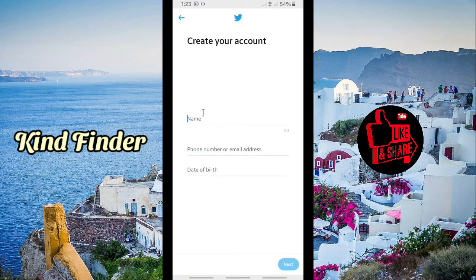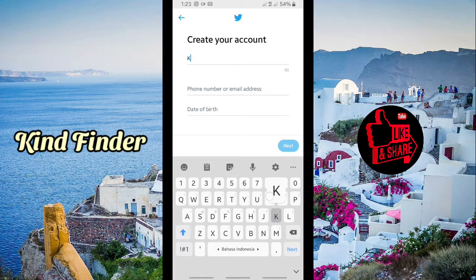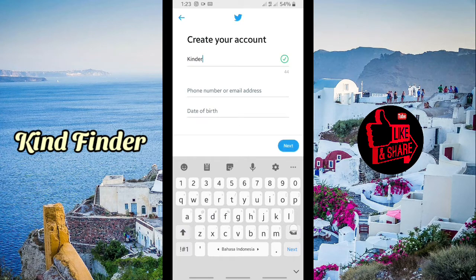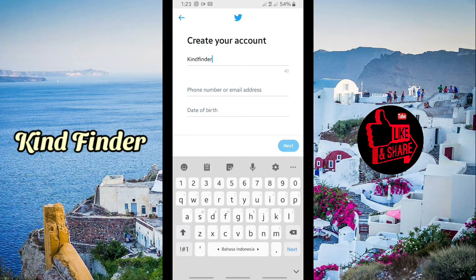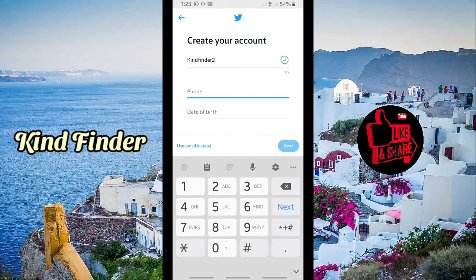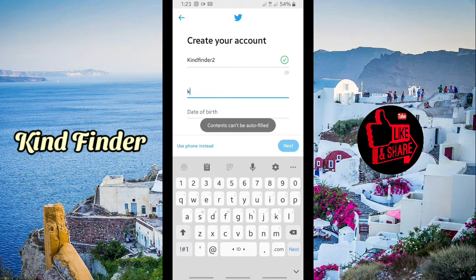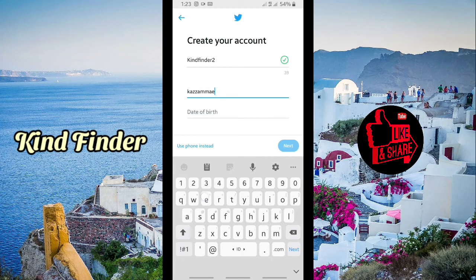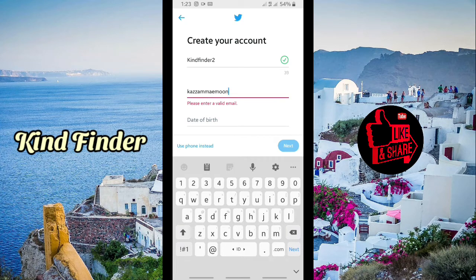I'm going to name it 'Kind Finder 2.' And I'm going to use email instead — I'm using this email address.